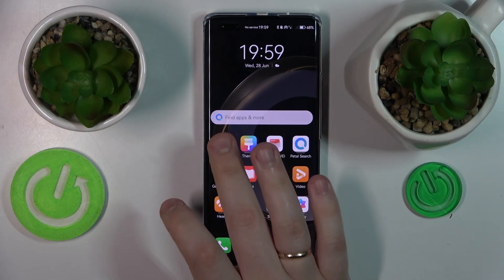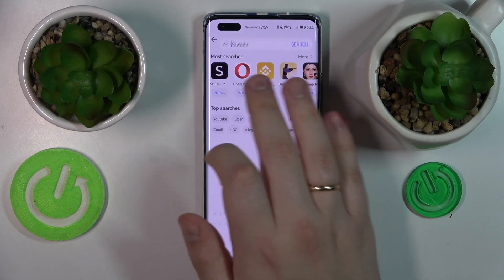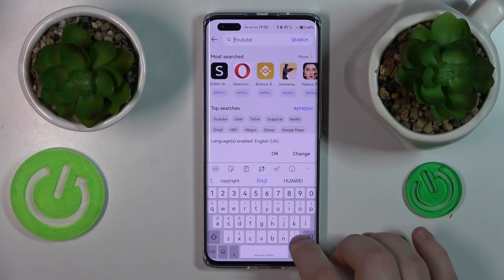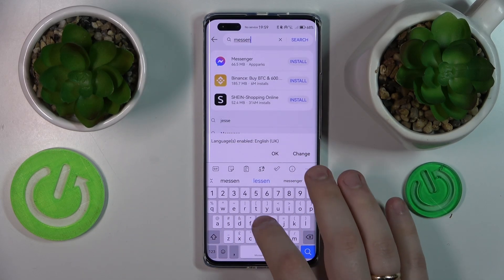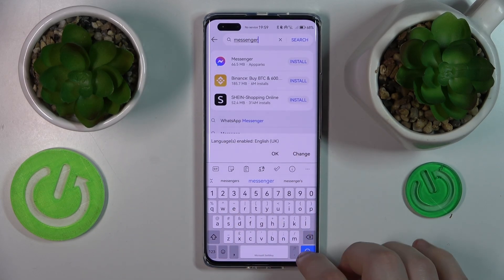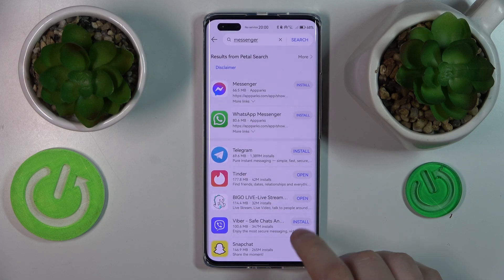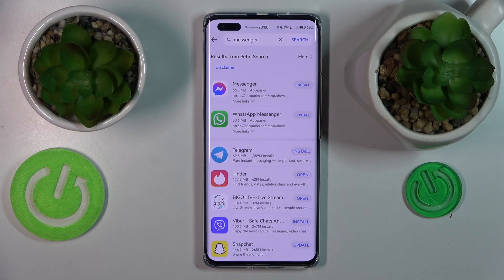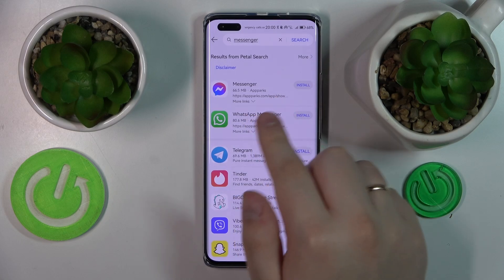To start, you will need to launch the App Gallery, then at the search bar input the Messenger query and hit the search button. Once the needed app is found, even though it is apparent that it comes from a third-party external service rather than from the App Gallery itself, you can proceed.